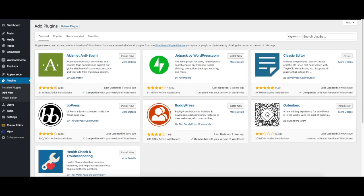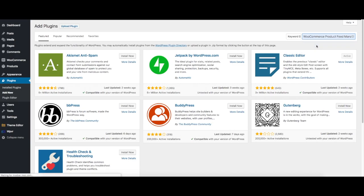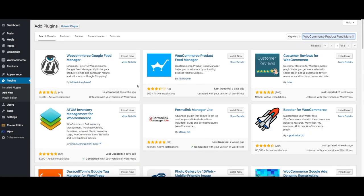Under the keyword, search for WooCommerce Product Feed Manager. Once you search for that, it'll give you a search result and you'll get this plugin, WooCommerce Product Feed Manager, with a blue logo.